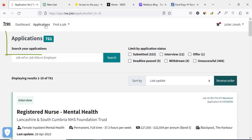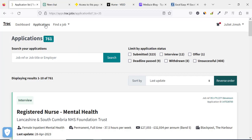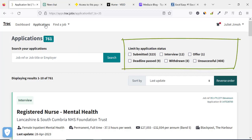I've clicked on the application tab. What you can see now is that on this track.jobs account there are several applications that have been made. This comprises of submitted applications, applications where you need to be interviewed, a conditional job offer tab, applications where you were unable to submit and the deadline has passed, and applications that you or the recruiting organization may have withdrawn.